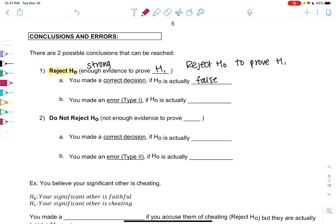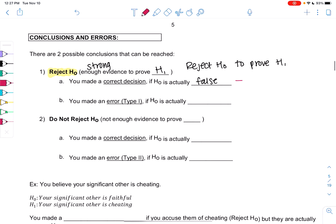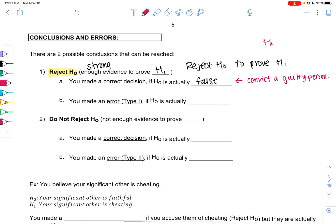This is like convicting a guilty person in court. Their innocence is false — H0 is innocence. So we want to reject their innocence and say they're guilty.